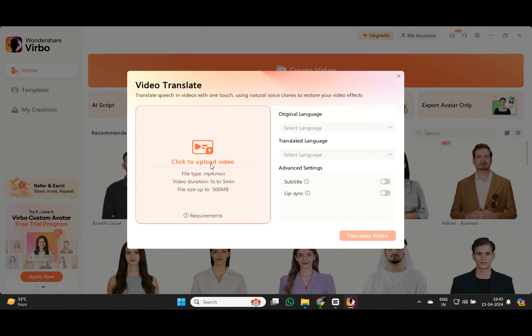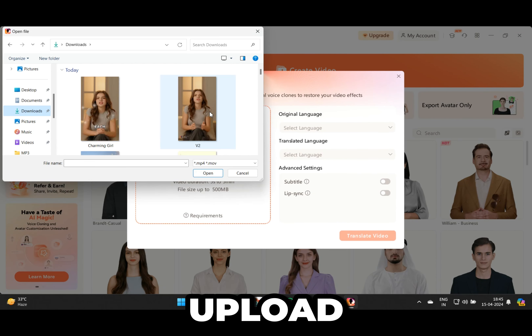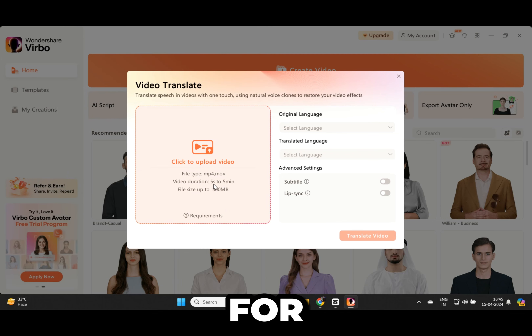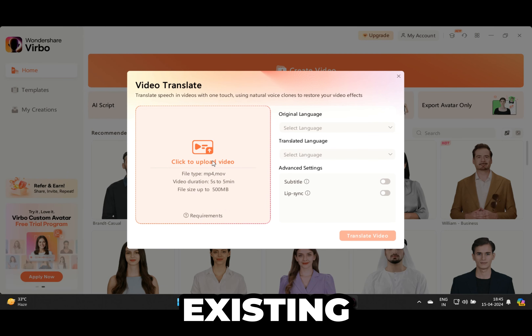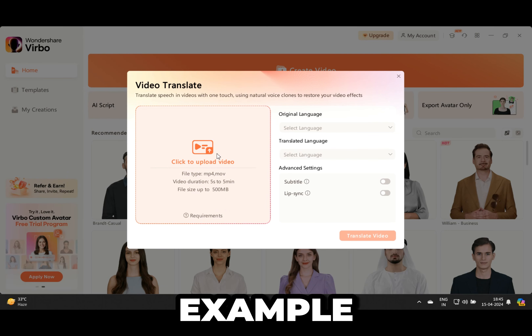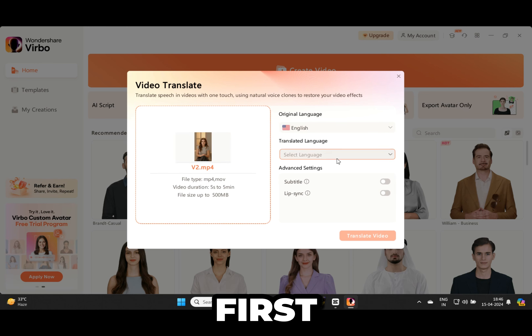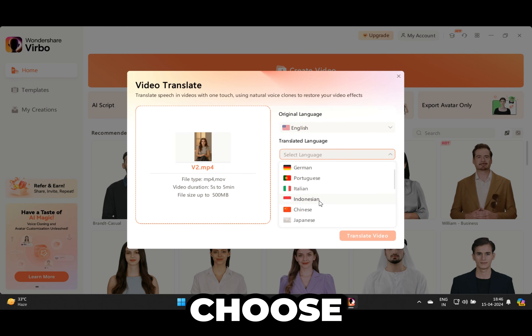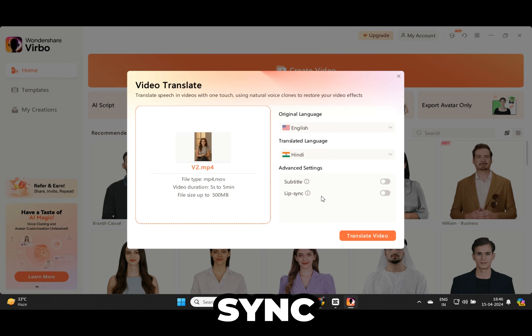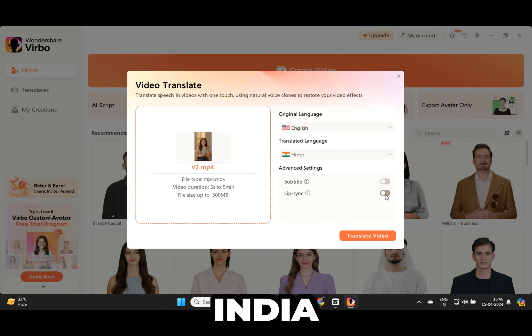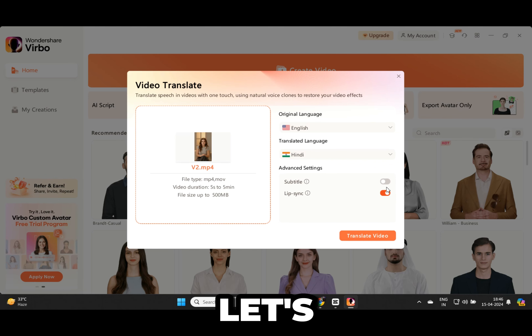Now let's create the translated video. Go back to Verbo and click on Video Translator right here. Upload our video — keep in mind that for this to work your video should be without existing captions. For a quick example I will translate into two different languages. First let's do Hindi — you can also choose to have subtitles on and lip sync. Do I have followers from India? Let me know how this sounds. Now let's try Japanese. That was epic! Subscribe to the channel if you like this video — see you in the next one.